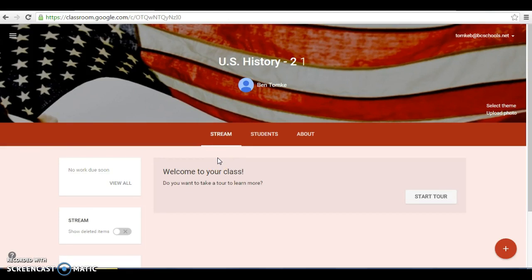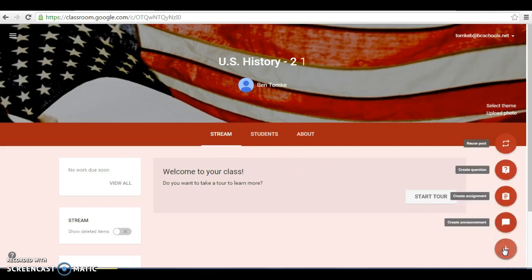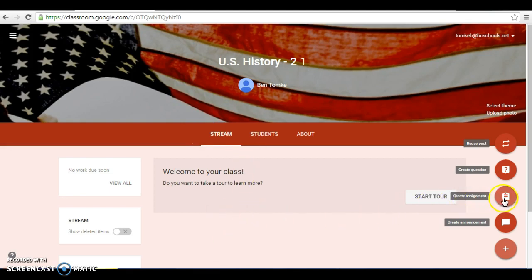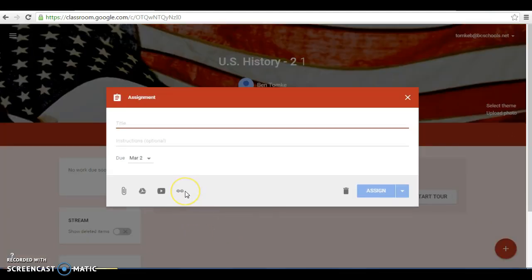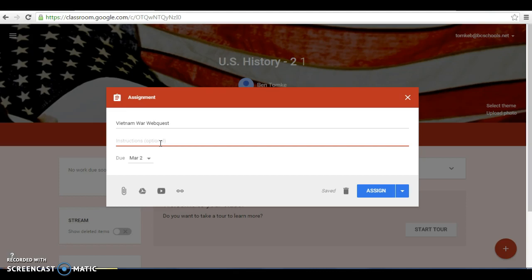So the next thing as far as the lesson is that we would want to make the materials available to the kids and so we click this red plus sign down here. Do we want to create a question, a poll for the students right on here? We can create an assignment, we can create just a basic announcement, all the different things that you can put here on the home page of your Google Classroom. Today we want to create an assignment. And the title for this assignment today is going to be the Vietnam War Web Quest. Instructions are optional, complete the attached assignment and submit via Google Classroom.